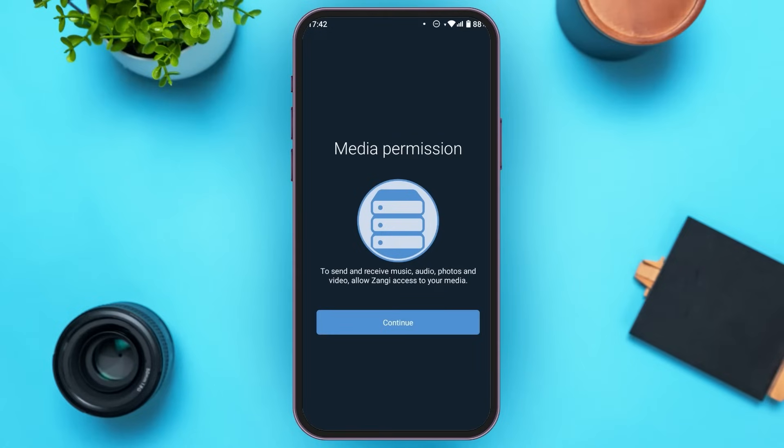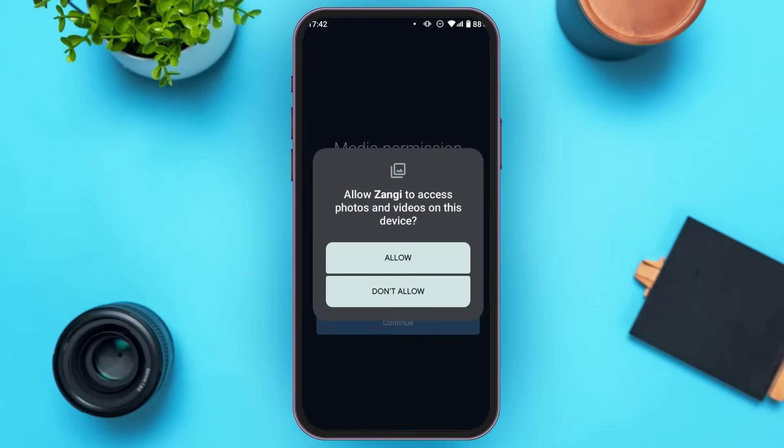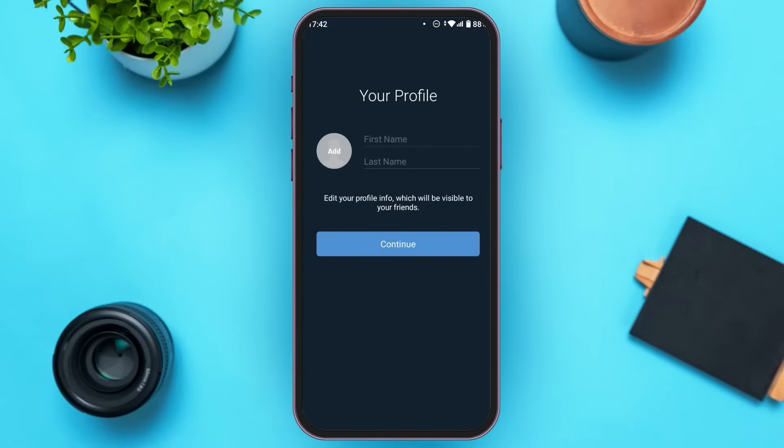Now you'll have to allow the media permission. Tap on the continue option, then tap on the allow option.